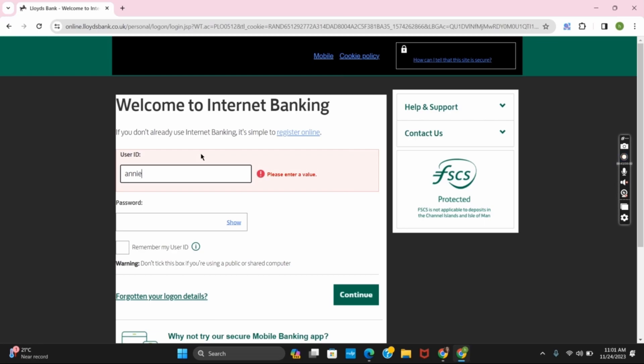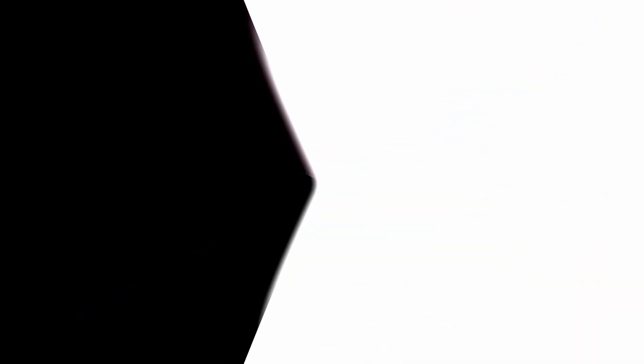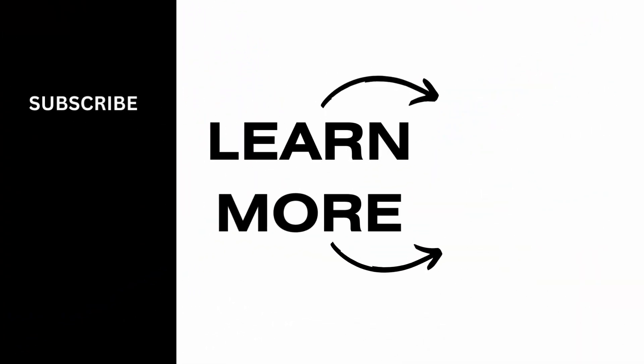That's it for today's video. For more updated content, don't forget to hit the like and subscribe button. Thank you and keep watching.